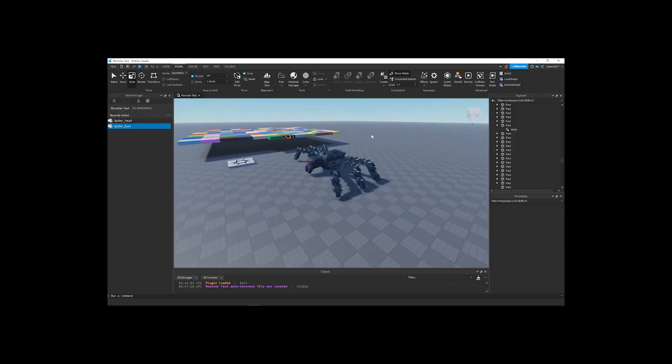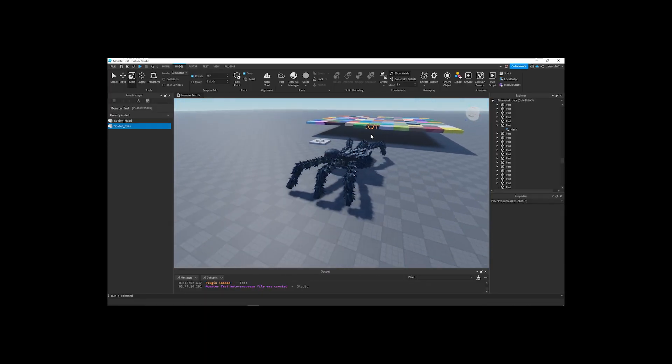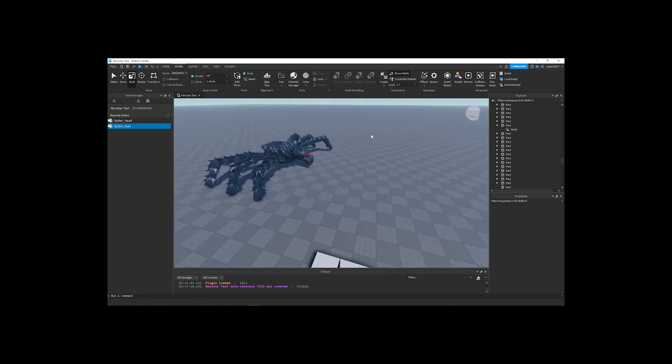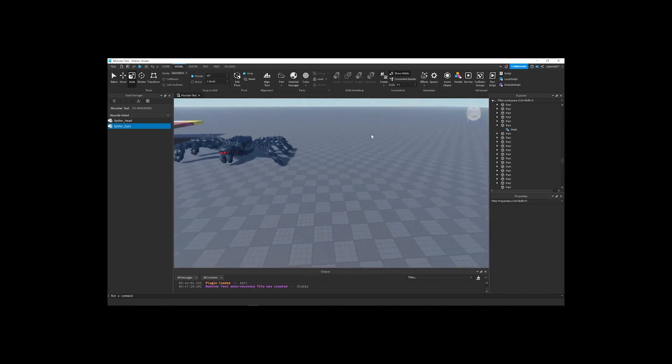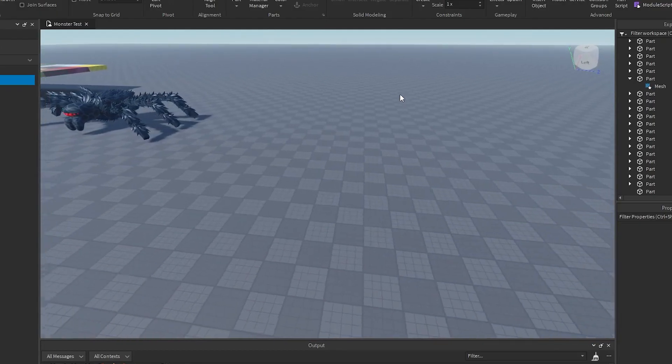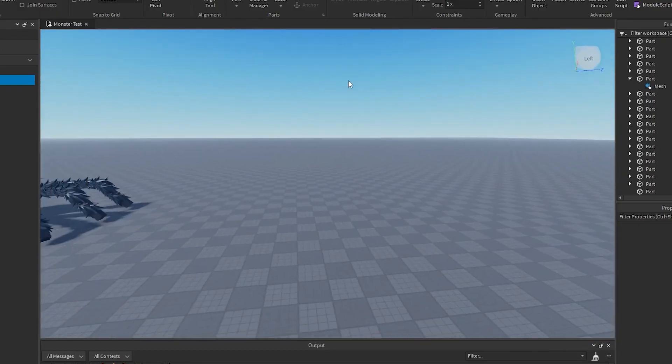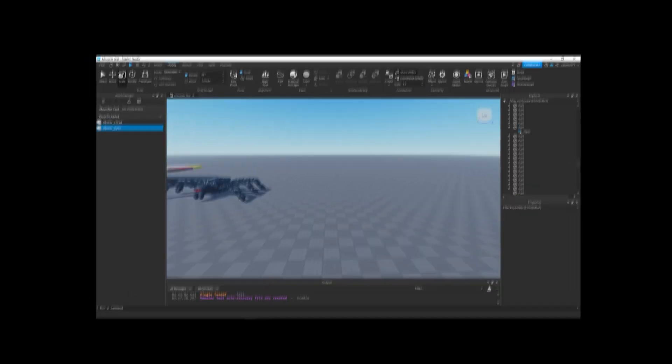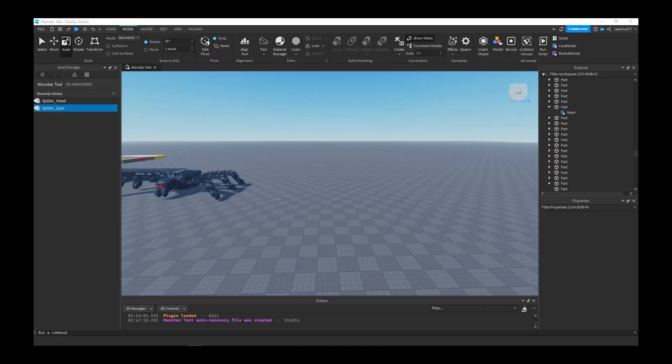Also remember these are proof of concept. So whichever monster you guys vote for I'm going to hire an actual artist and modeler to make a scary monster that I can make a game around. Let's get on to the next one.